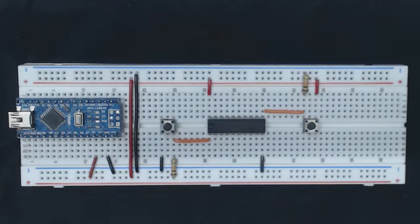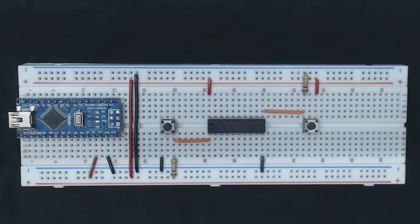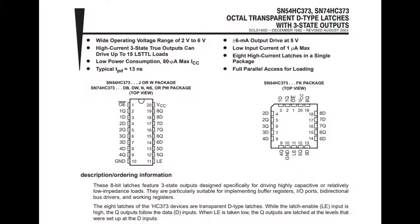That chip is the SN74HC373, and its official name is Octal Transparent D-Type Latches with 3-State Outputs. If we pull up the data sheet for this chip here, we can see that it's a bit bigger than the SN7400 - it has 20 pins.